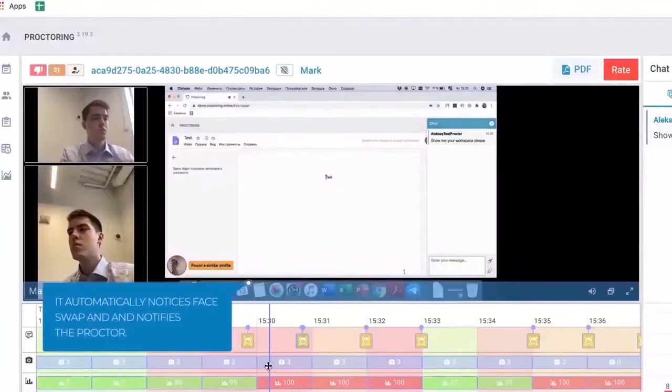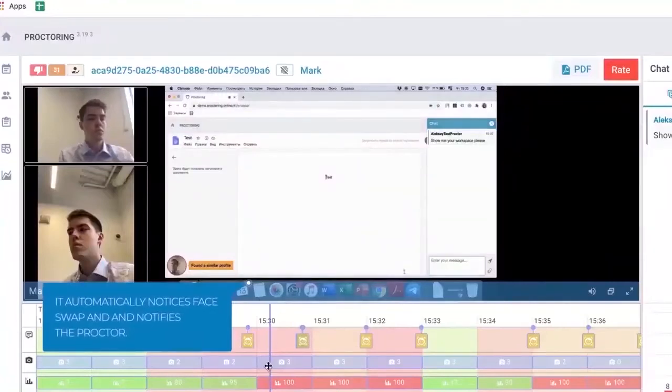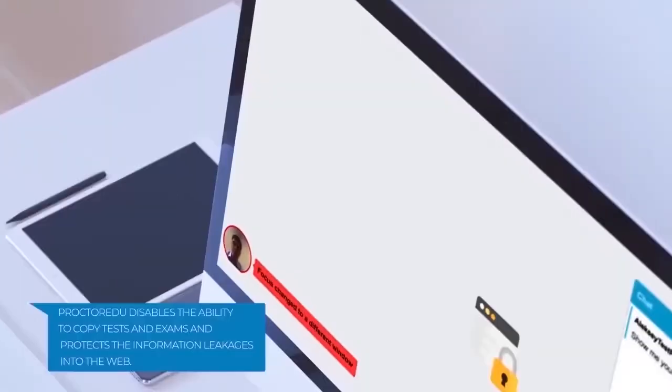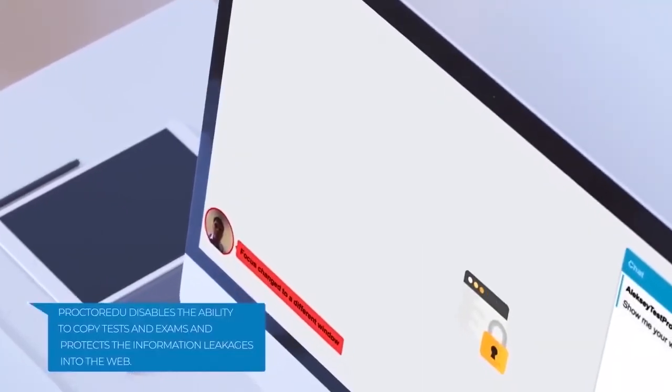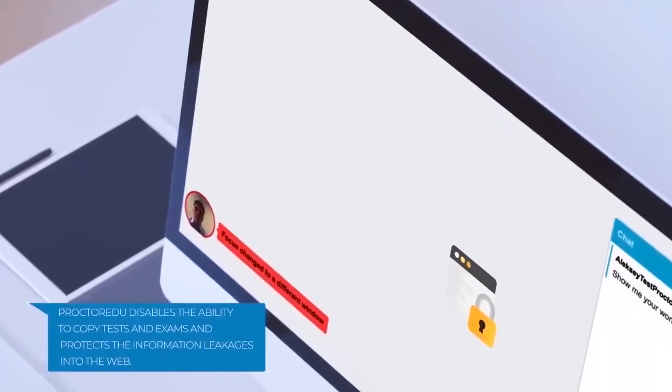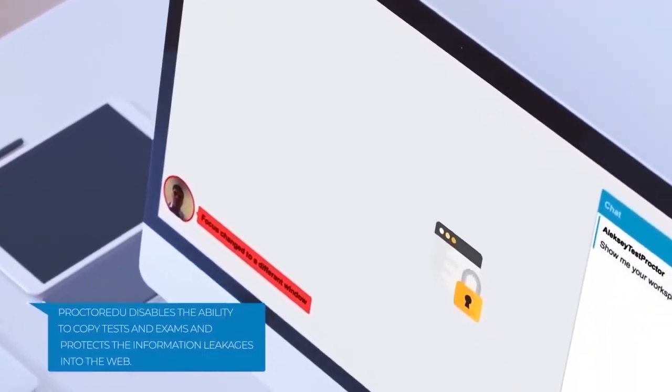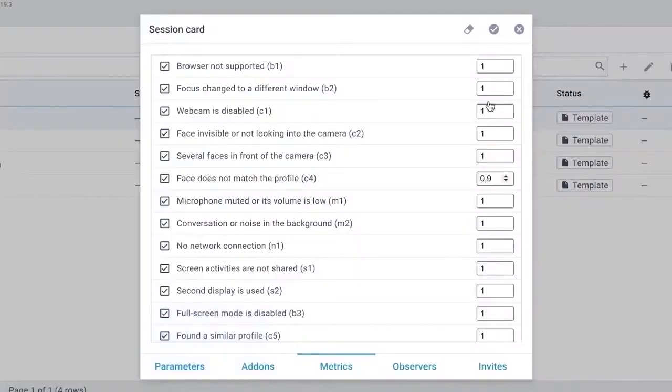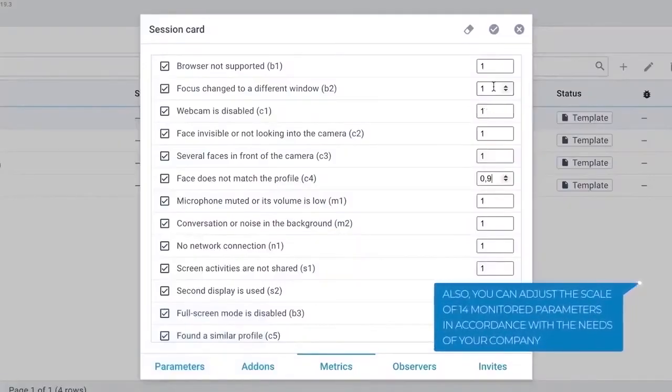It automatically notices face swap and notifies the proctor. Disables the ability to copy tests and exams and protects the information leakages into the web.